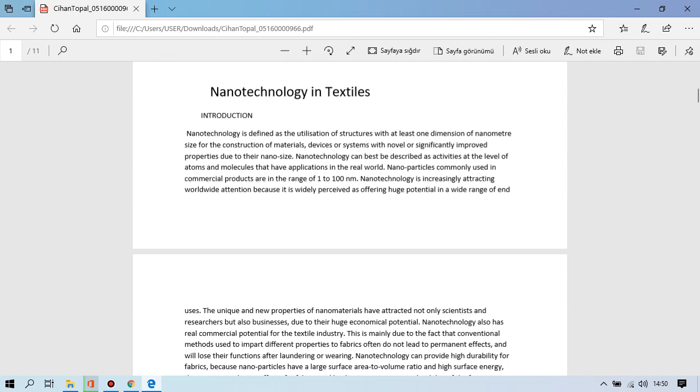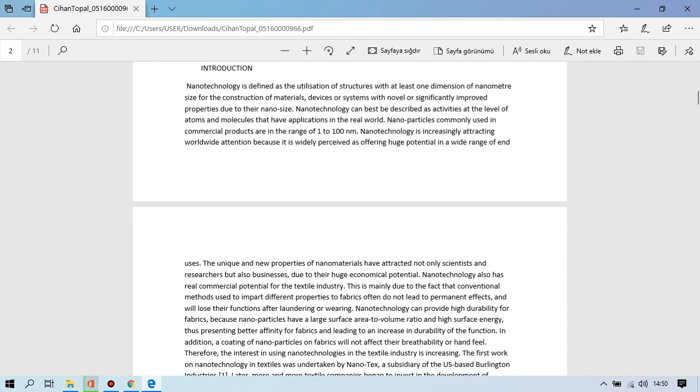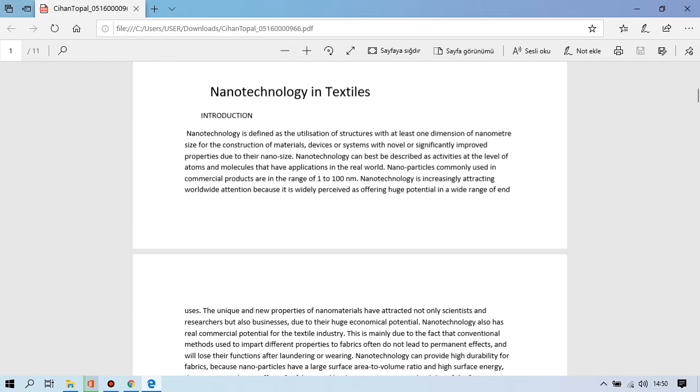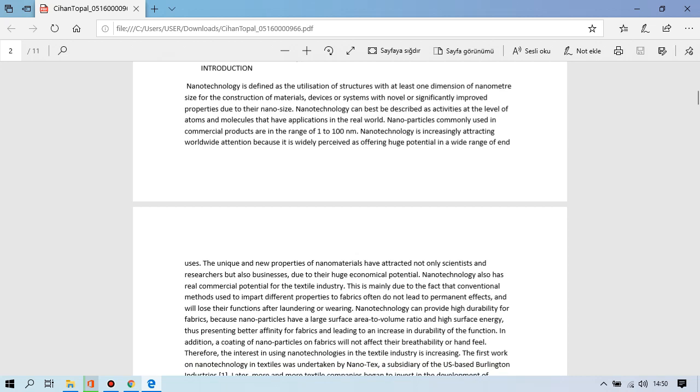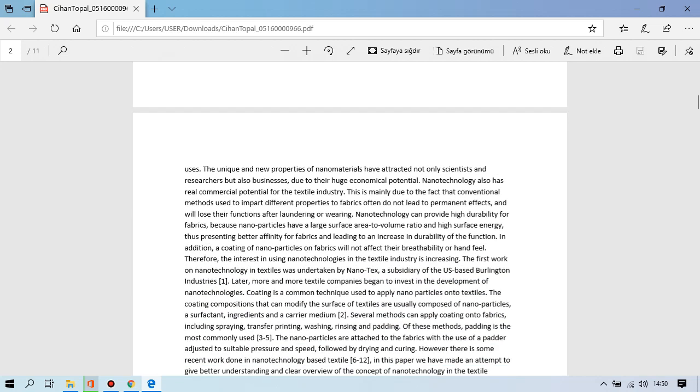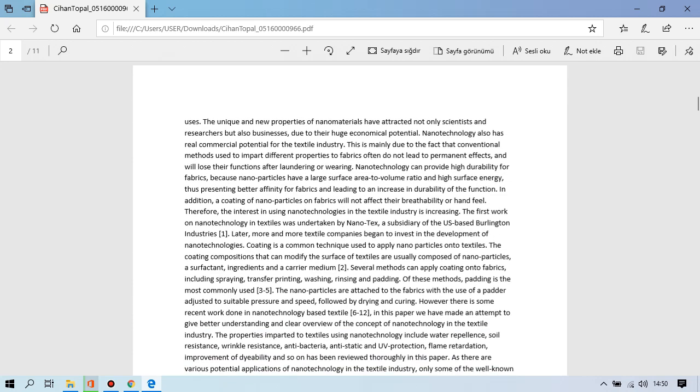Nanoparticles commonly used in commercial products are in range of 1 to 100 nanometer. Nanotechnology is increasingly attracting worldwide attention because while the first offering use potential in wide range of end uses, the unique and new properties of nanomaterials have attracted not only scientists and researchers but also businesses due to their huge economical potential. Nanotechnology also has real commercial potential for the textile industry. This is mainly due to the fact that commercial methods used to impart different properties to fabrics often do not lead to permanent effects and will lose their functions after laundering or wearing.